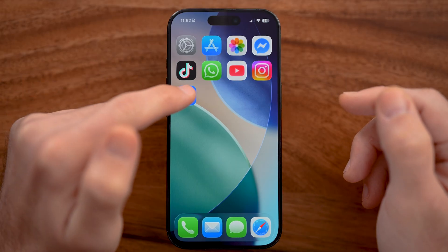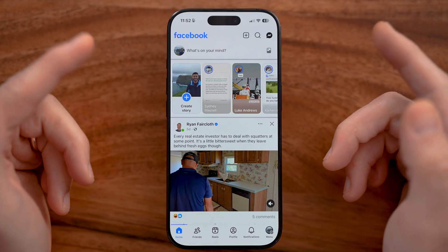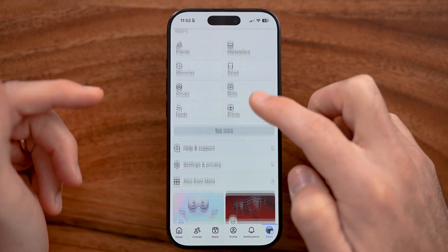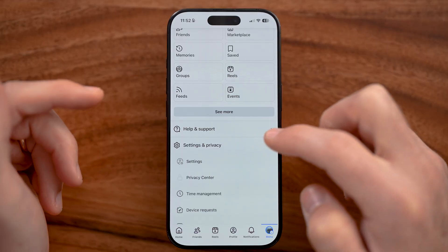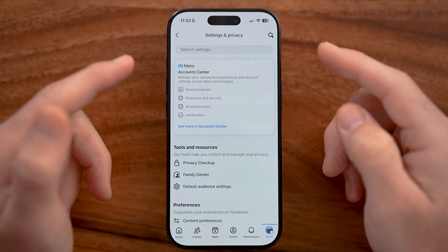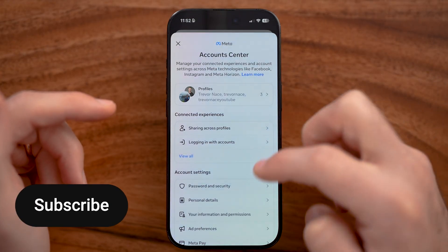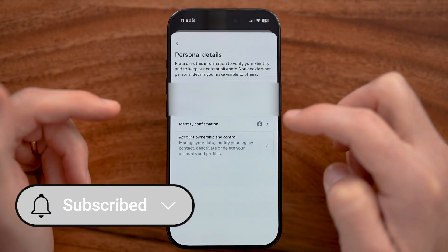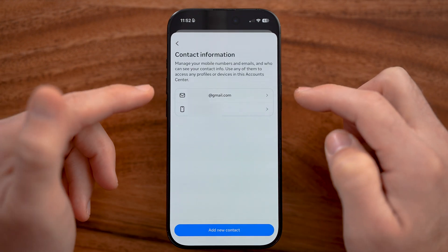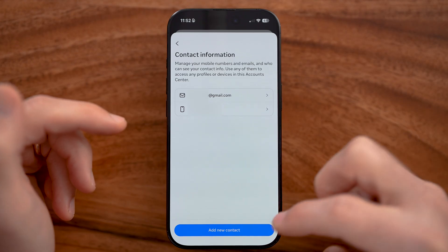First, let's open up the Facebook app on your iPhone, Android, or computer and we need to get to your settings. So from here, let's open up your settings on your Facebook account. And we need to make sure we've added a different phone number on here first. Once we're in here, we can see the old phone number that is linked through WhatsApp.